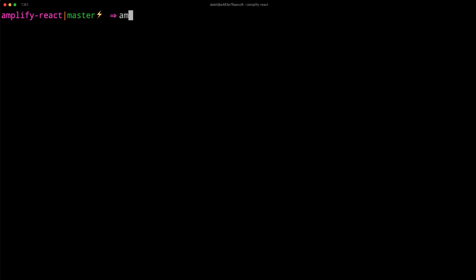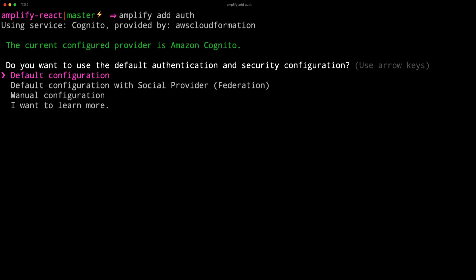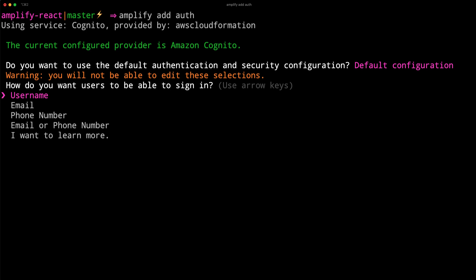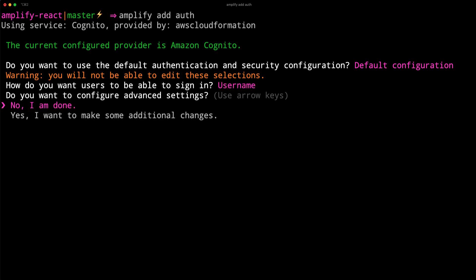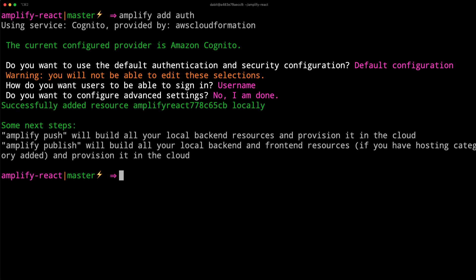Next, add the authentication service by running amplify add auth. Here, choose the default authentication and security configuration, username as the sign-in type, and no for any advanced settings. To deploy the service, run amplify push.